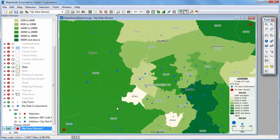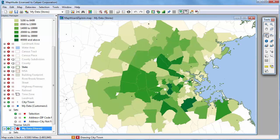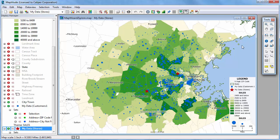And finally click the previous scale button to see all the customers again. I've now used the data in the Excel file to show which zip codes have the highest sales, where all the customers are and what their sales are, and where the stores are located. Now I can use Maptitude to perform some geographic analysis of my customers and get the results back into Excel.